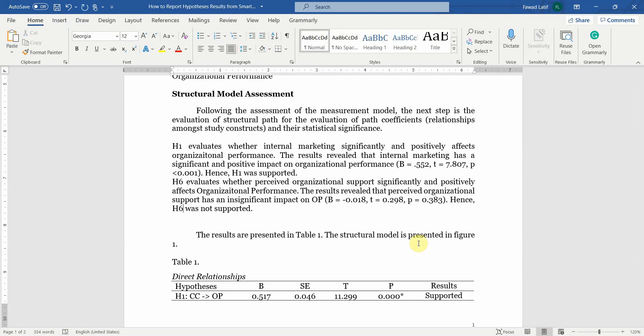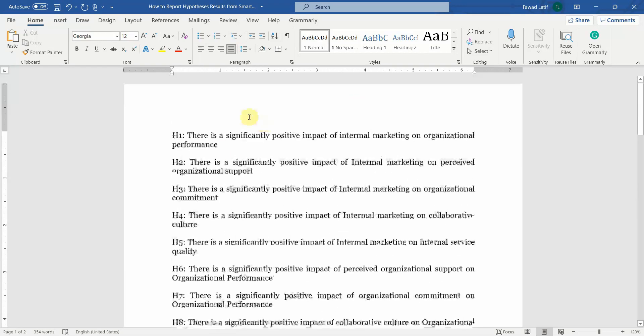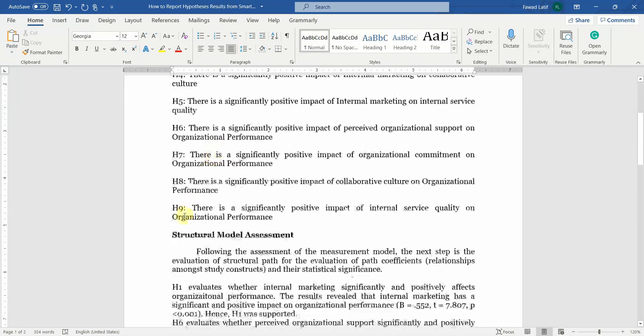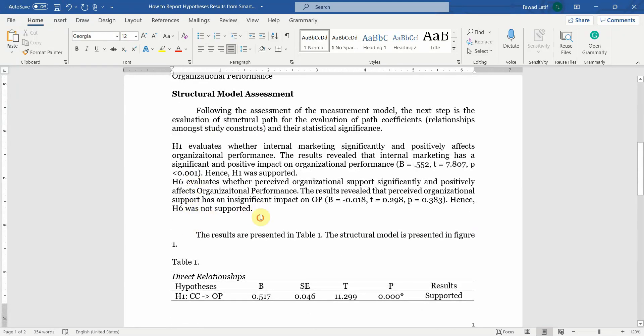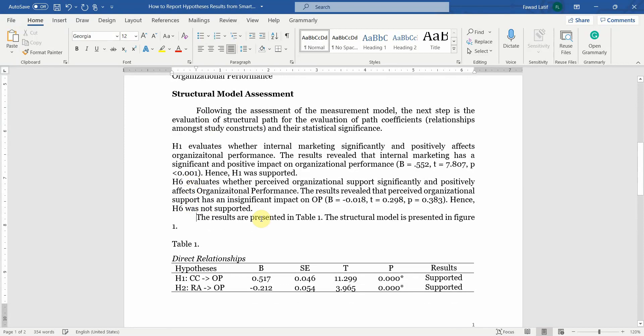Similarly you can do for all the other hypotheses from H1 to H9 and then finally you just type in this line here.